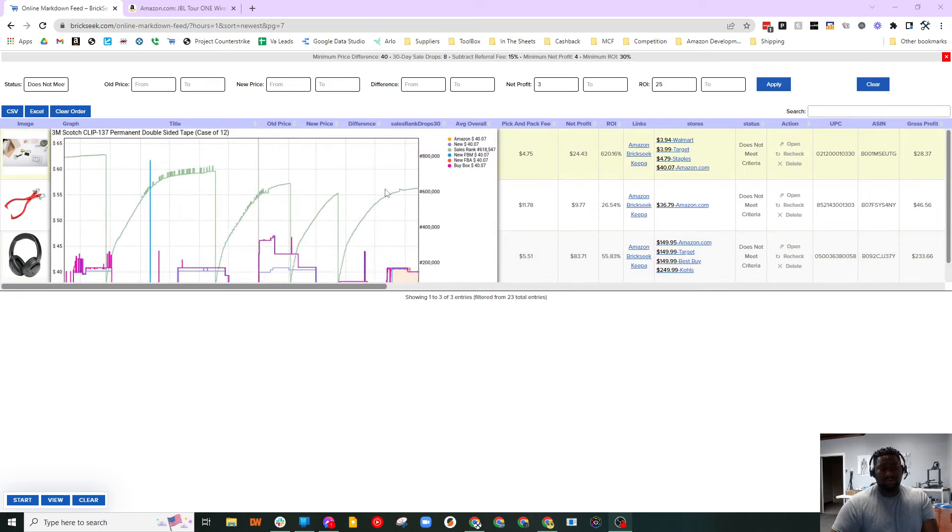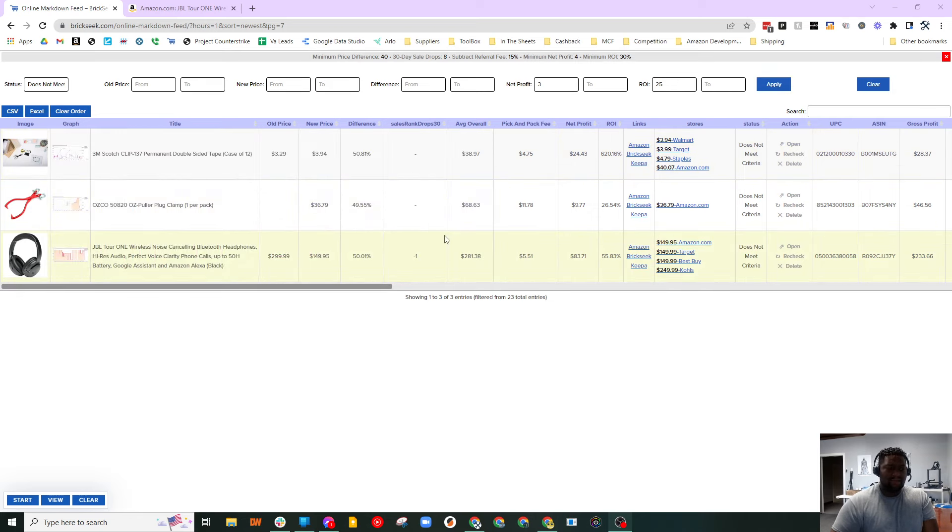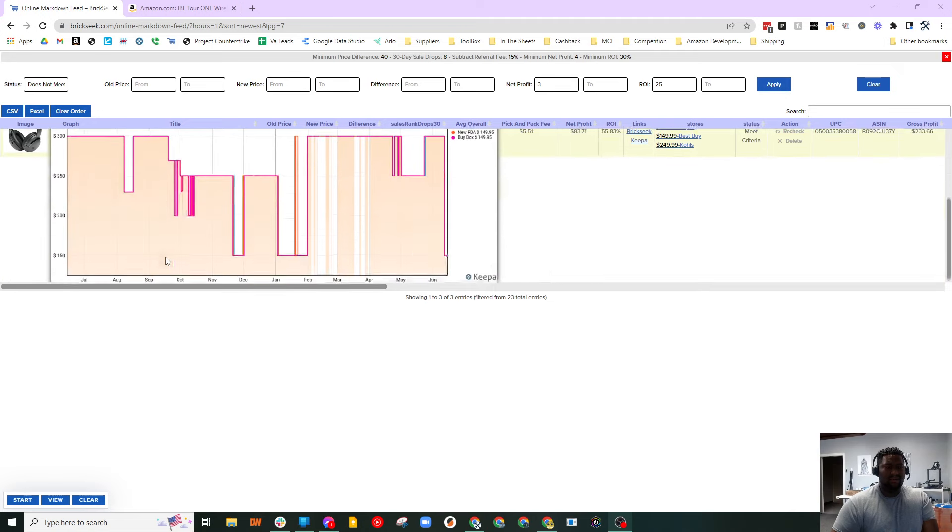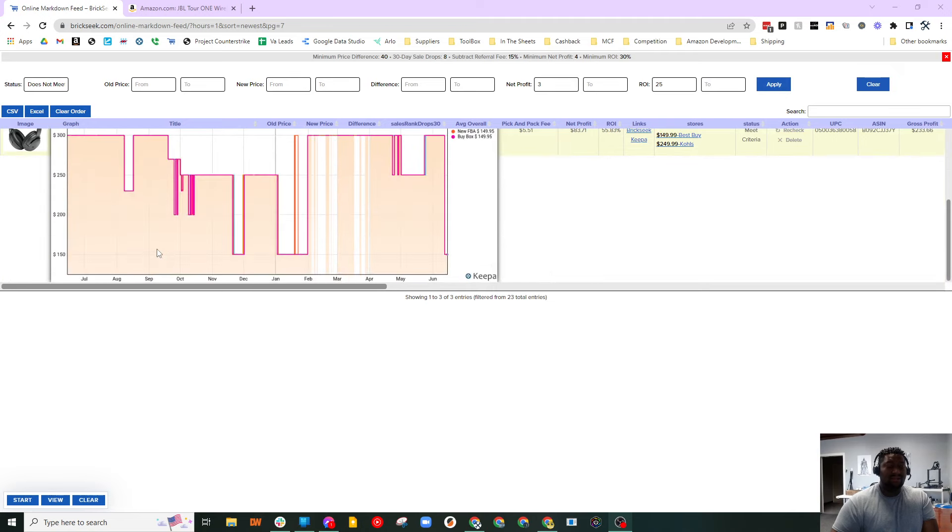I just ran a newest one-hour search. I found these JBL headphones. And you can see why it didn't meet - it's because it's not tracking on the sales rank.